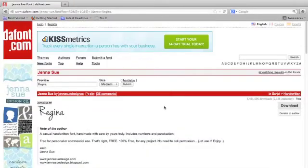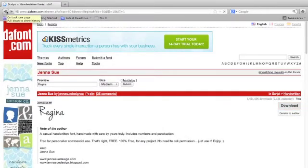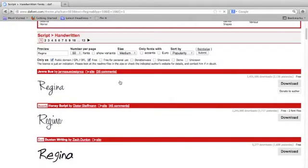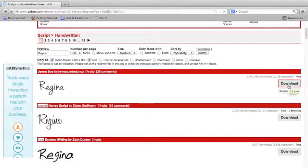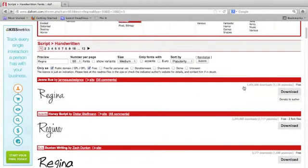When you found a font that you like, you can simply click download here and download it to your system, or back on this font result page you could click download there as well. You can also donate to the author if that option is available, which is super nice of you if you do download and use this font.